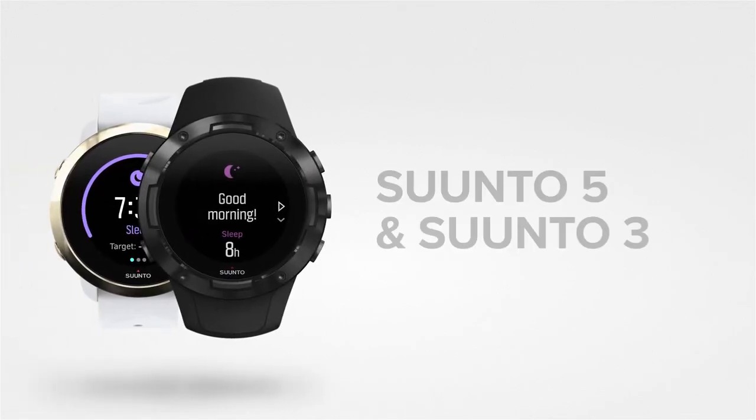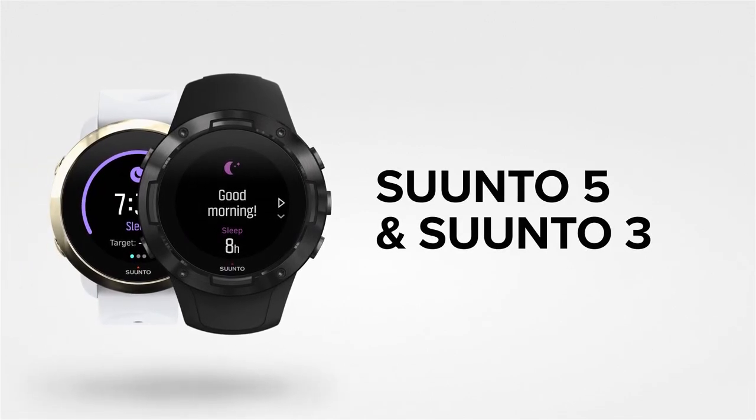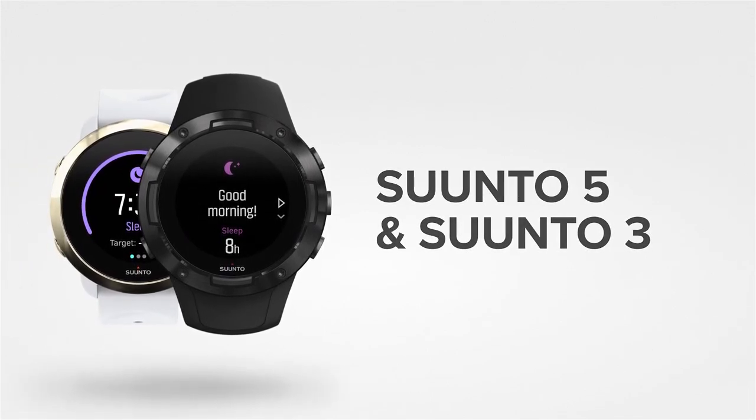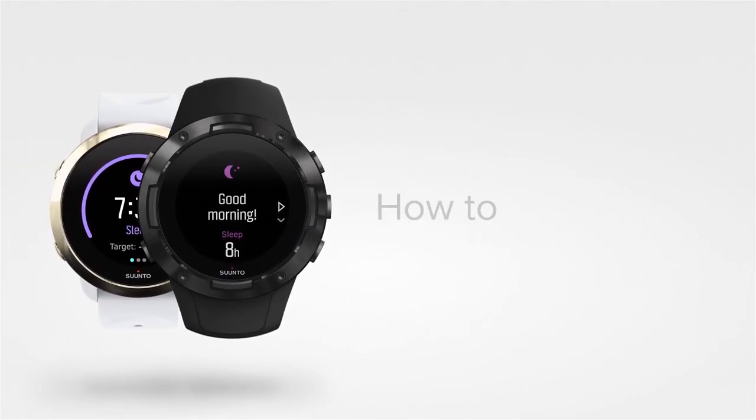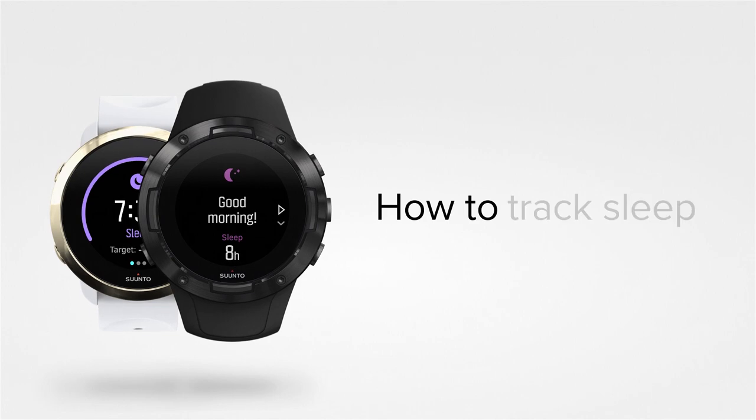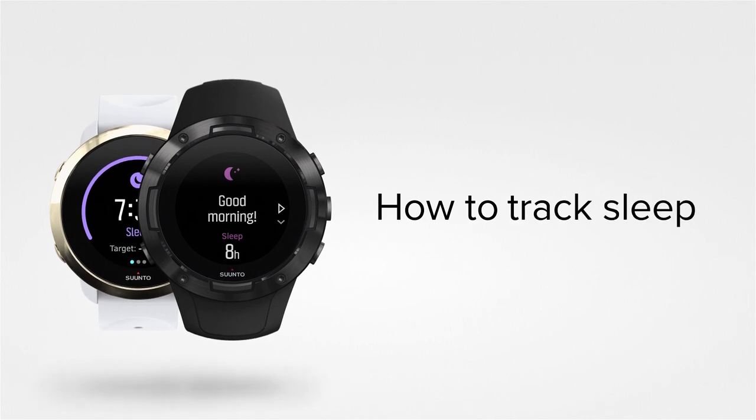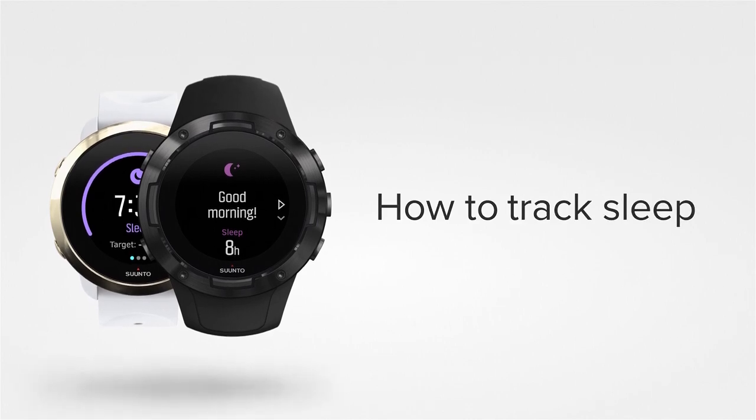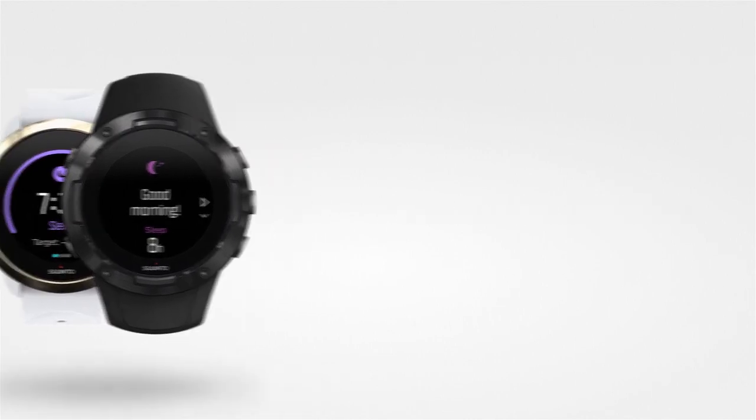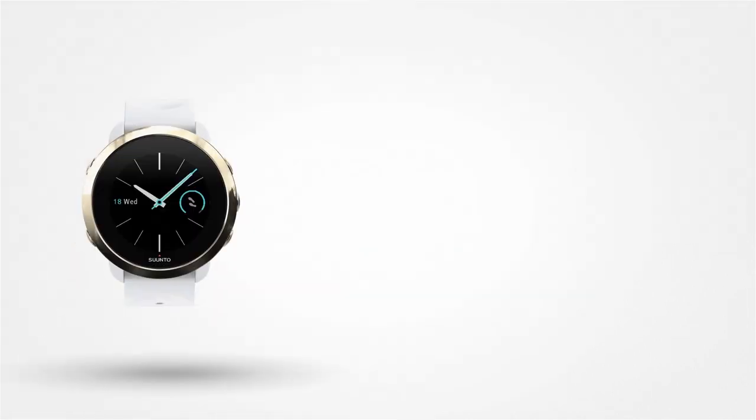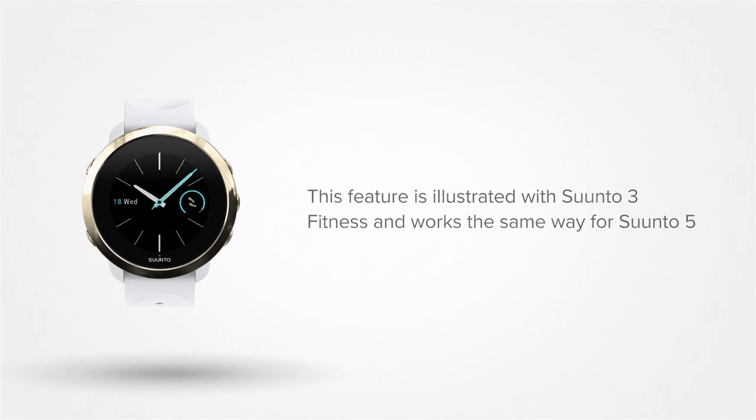Track your sleep rhythm, duration and quality with Suunto 3 Fitness and Suunto 5. This will help you understand how well your body recovers and rests while sleeping. Let's show you how it works.